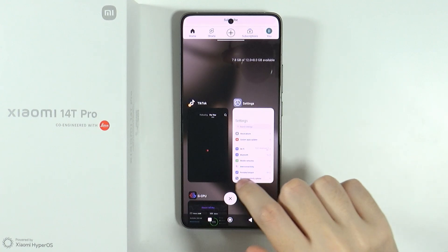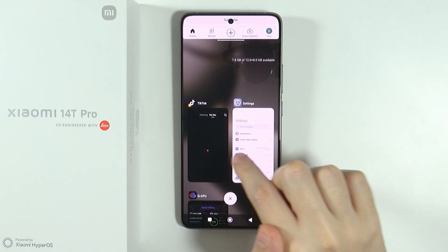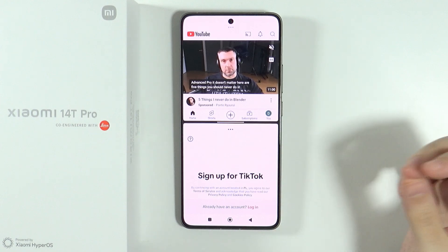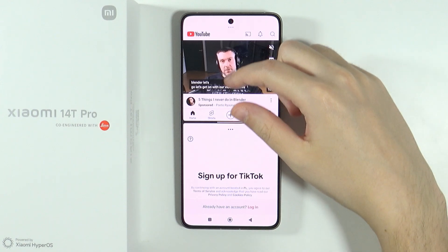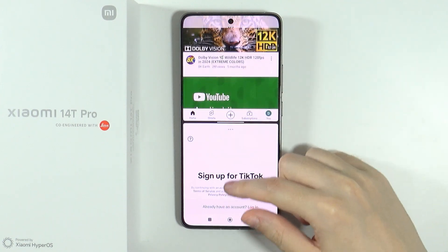And then choose the other app that you want to open in the split screen. So I'm going to choose TikTok. And there we go — we have two apps opened at the same time.